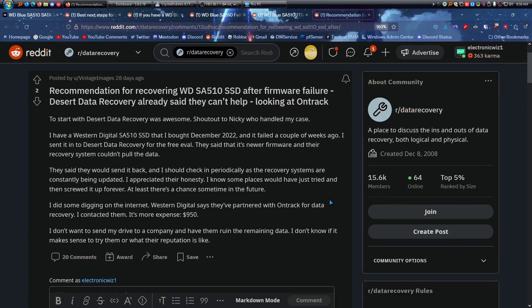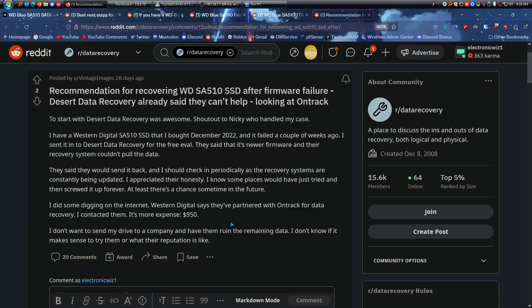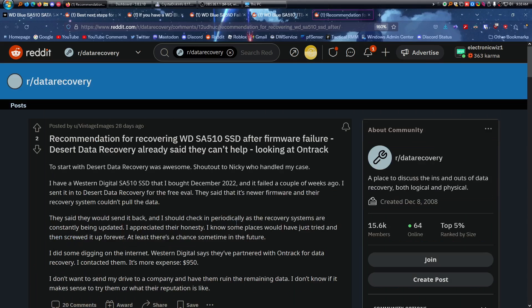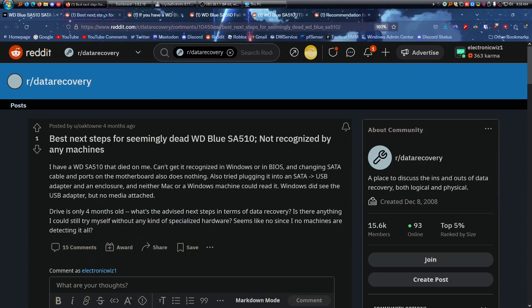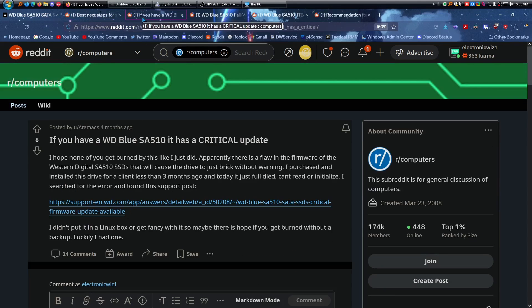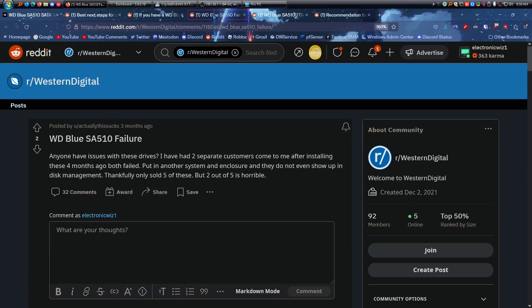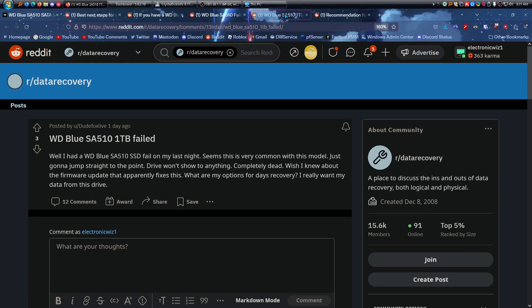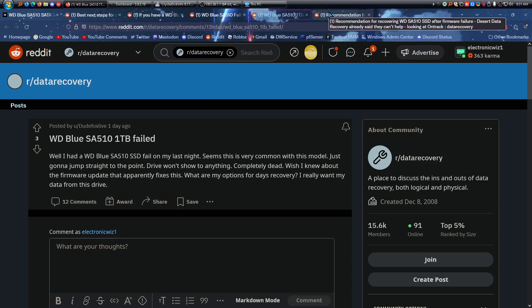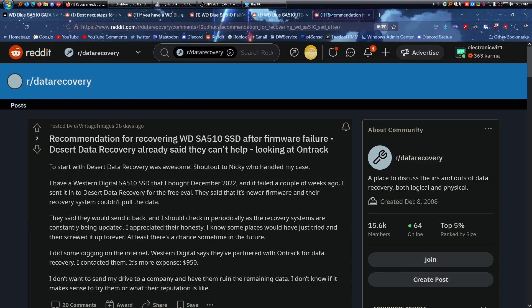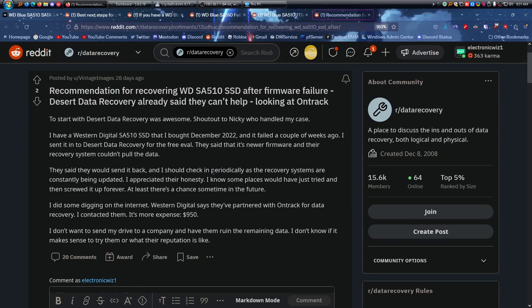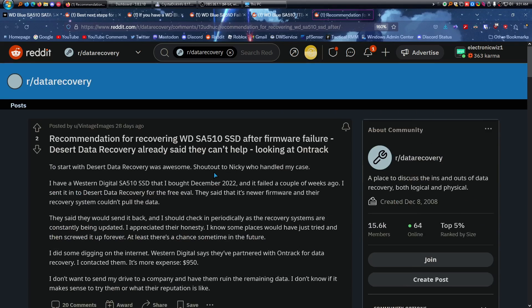If the data's that important, maybe you'd pay that much, but that's still a lot of money. So it's just crazy, all these people's drives are just failing, can't recognize it, talking about the flaw and how in three months it died. This one had two different people come back to them within the four months saying they're dead. Had one fail just one night, and it just wasn't recognized anymore and it was dead. The fact that it talks about someone that actually tried to recover it.